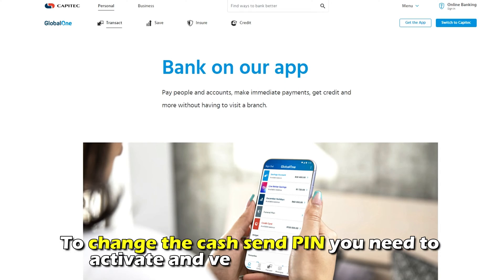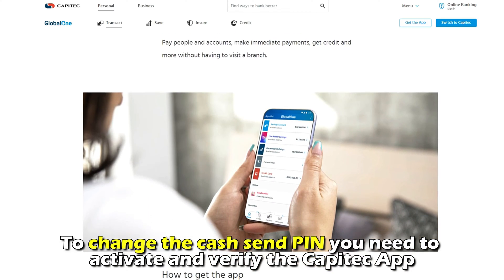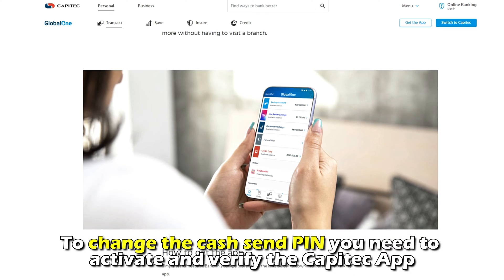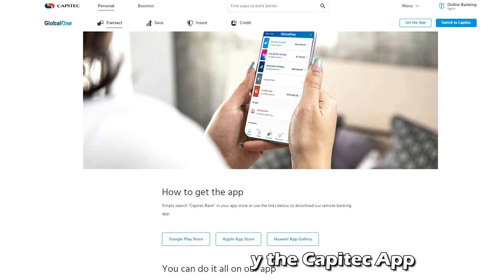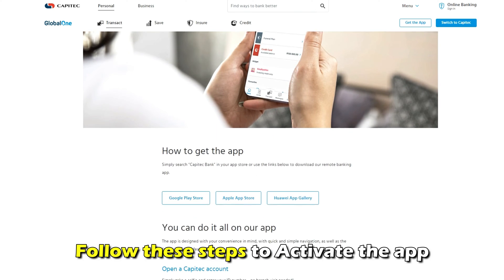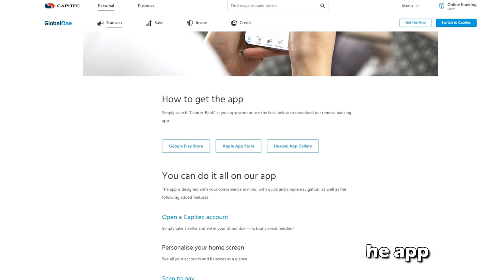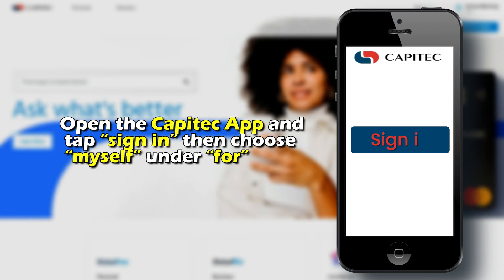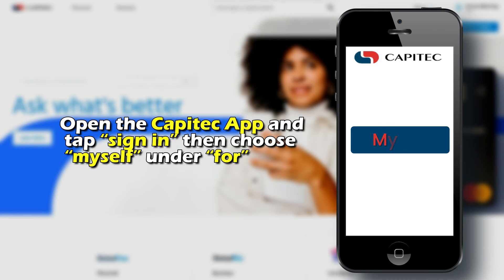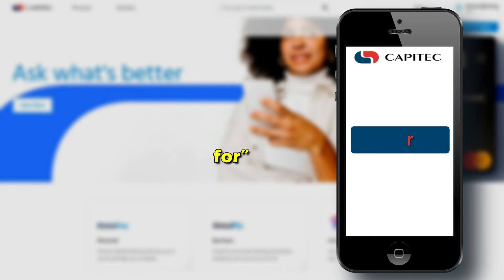To change the cash send pin, you need to activate and verify the Capitech app. Follow these steps to activate the app: open the Capitech app and sign in, then choose 'Myself' under 4.